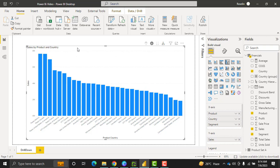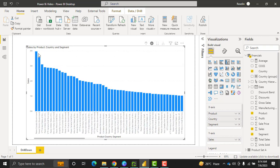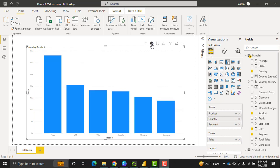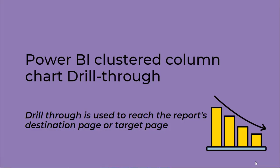And to expand all down in one level to show the sales that happened by product, country, and segment, click on this. The first level shows the product and country, and the second level displays the sales that happened by product, country, as well as segment. This is how we can use the drill up and drill down feature in the clustered column chart visual in Power BI.